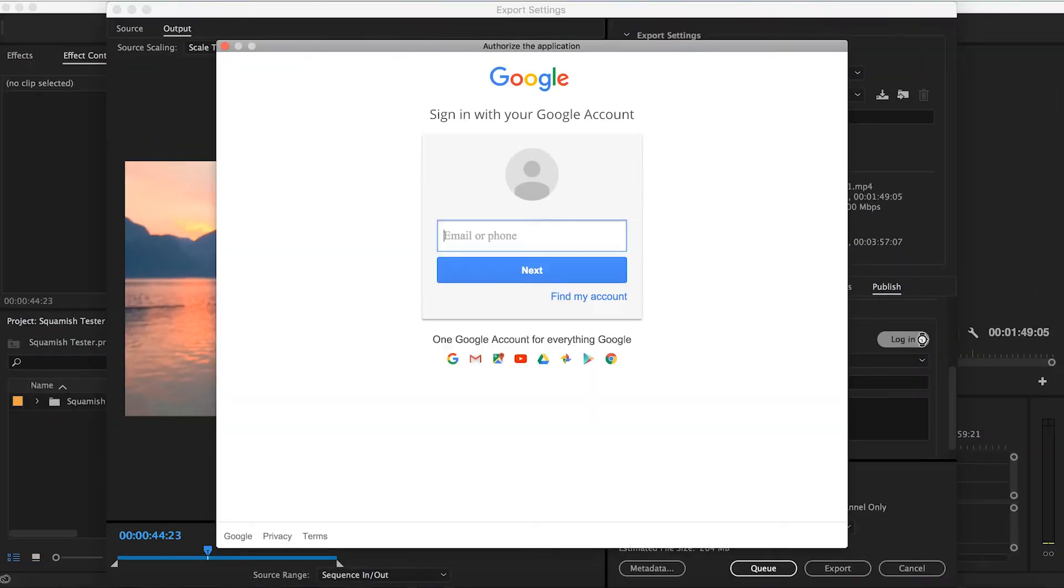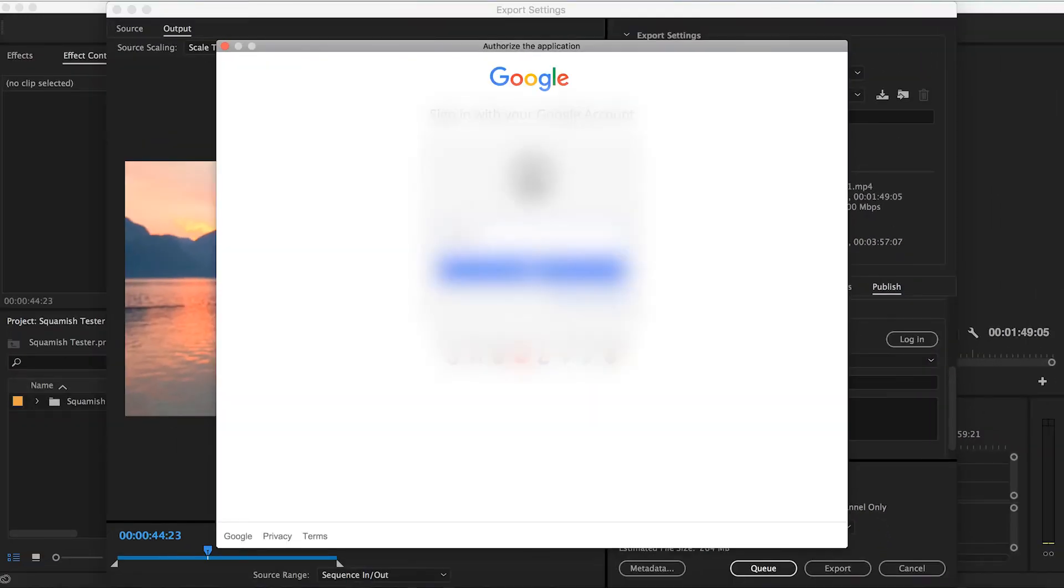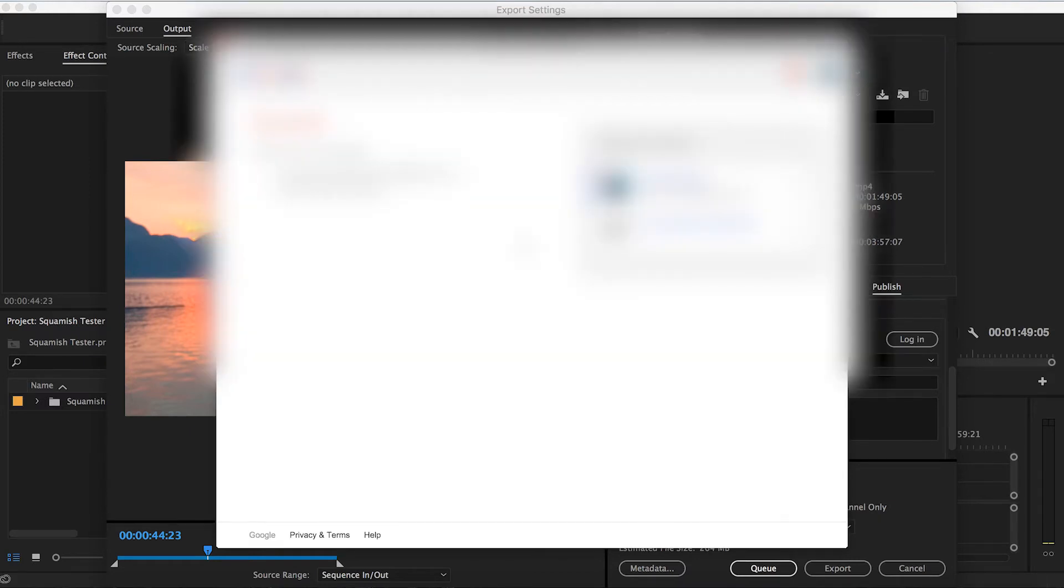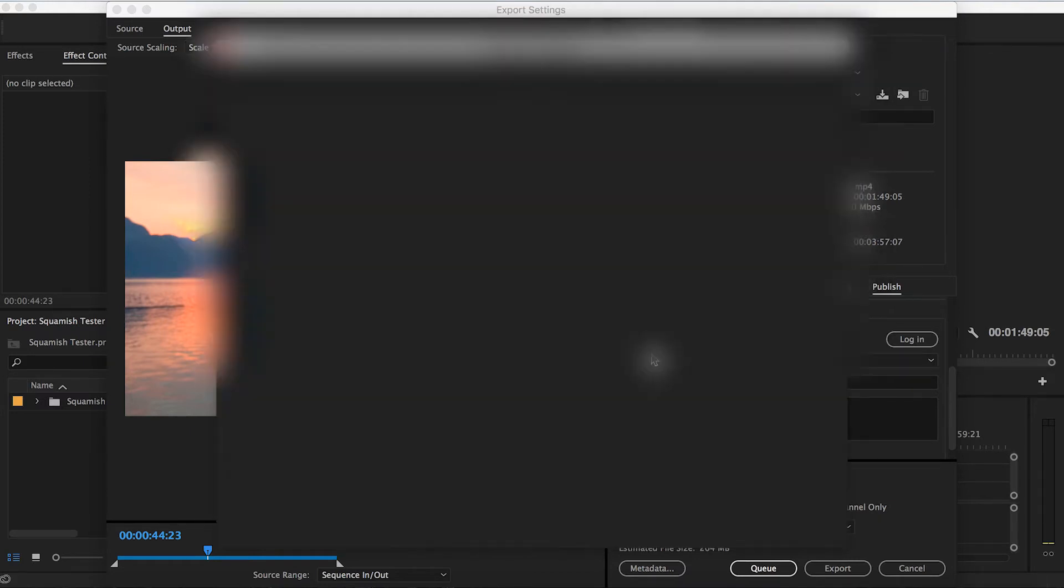Hit Login and it'll take you straight to the login section for that platform. Sign in as normal and you'll have given Premiere Pro access to post straight to that channel.